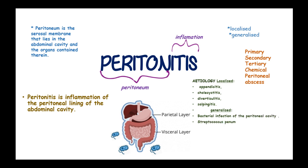Streptococcus pneumoniae causes streptococcal peritonitis. Cirrhosis and ascites, or renal failure in patients having continuous ambulatory peritoneal dialysis, are risk factors.